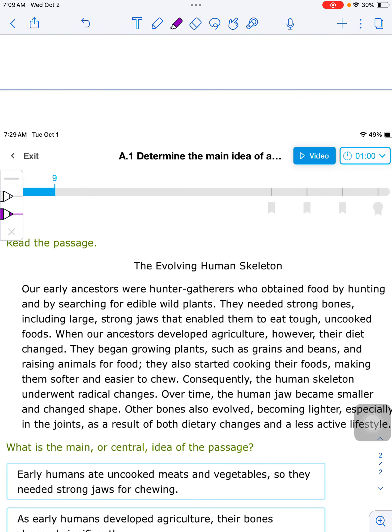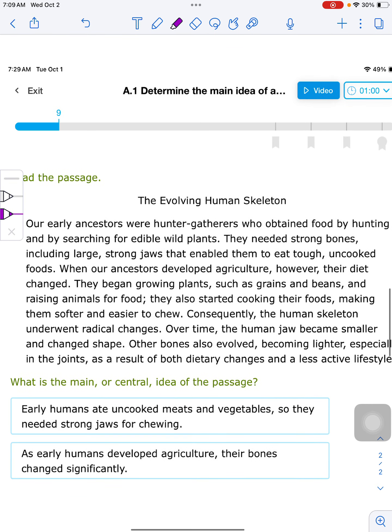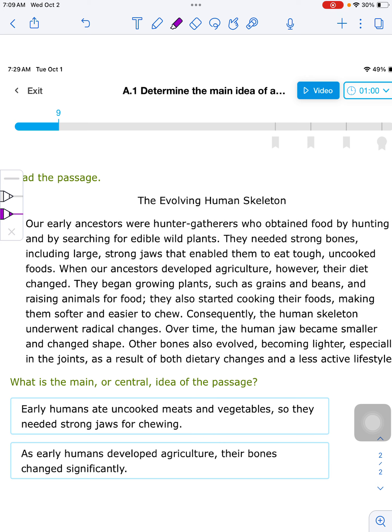On Friday, you'll be taking a main idea summative quiz. It will actually be on IXL and will look very much like this. It will just be a short passage that you will read and only have two options to decide which is the main idea of the passage.